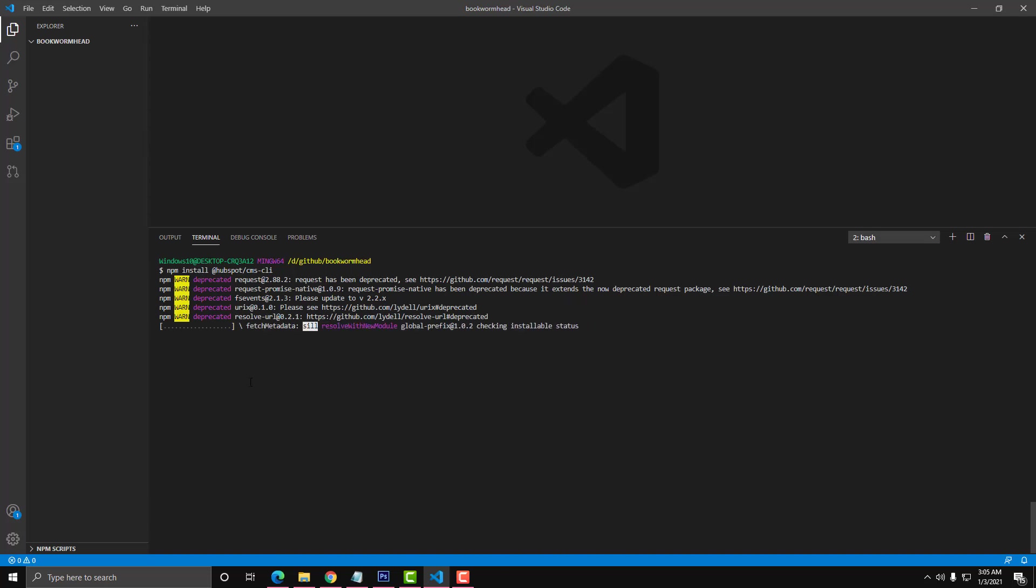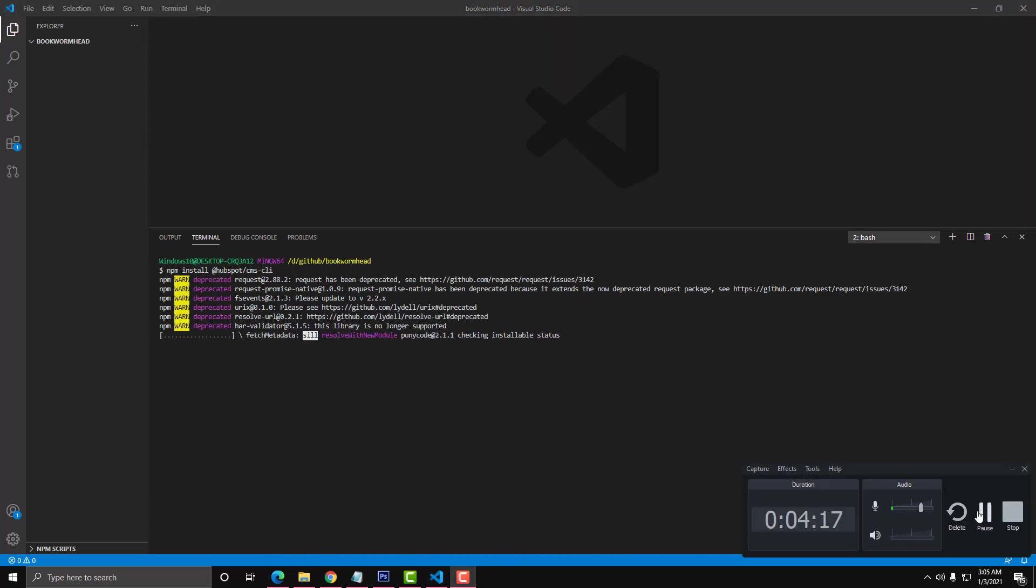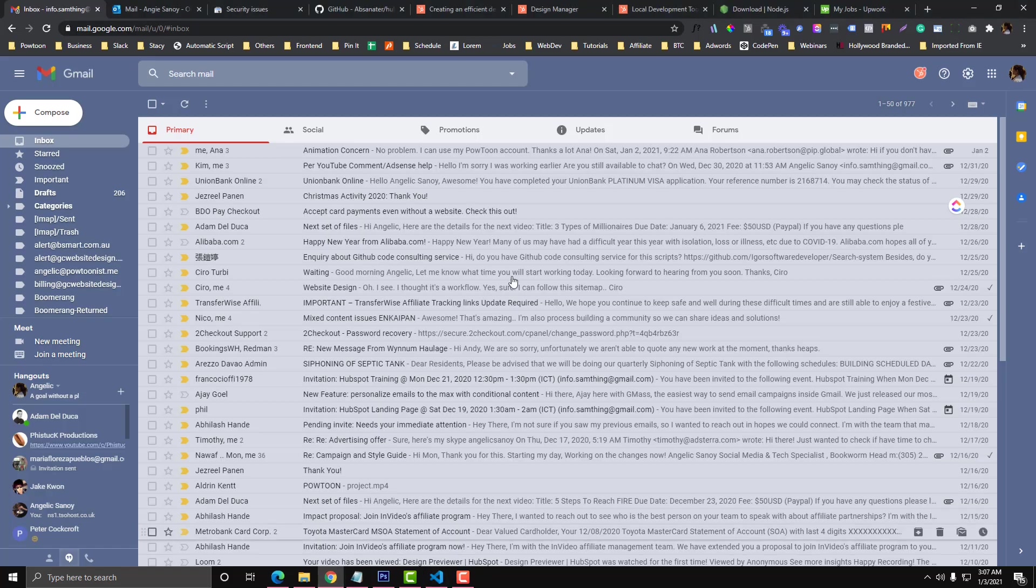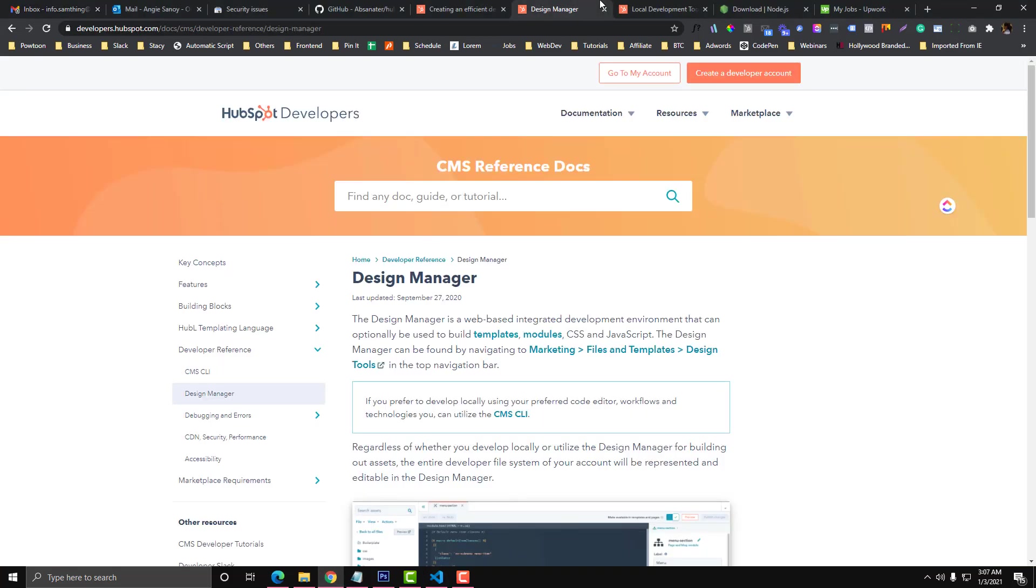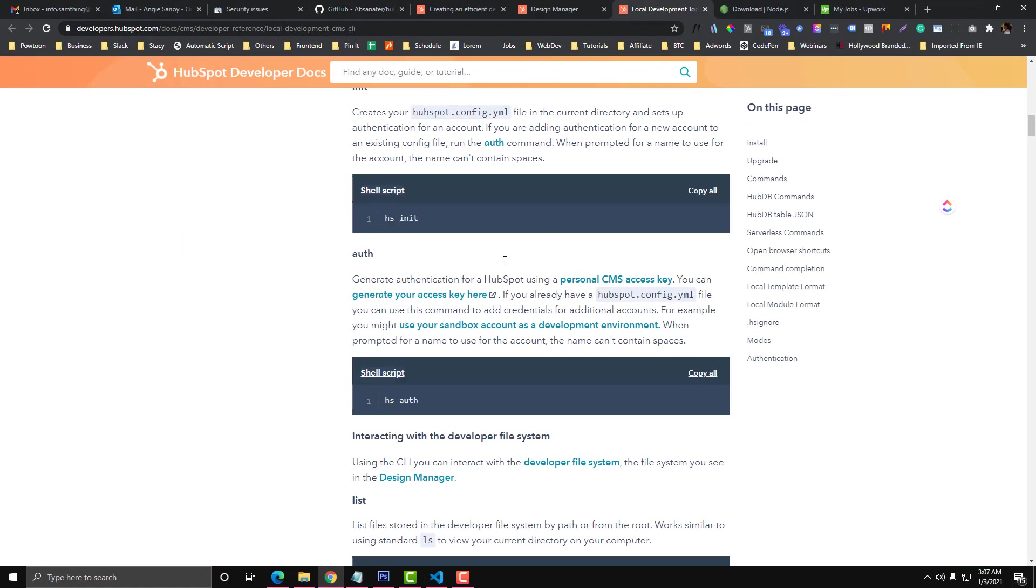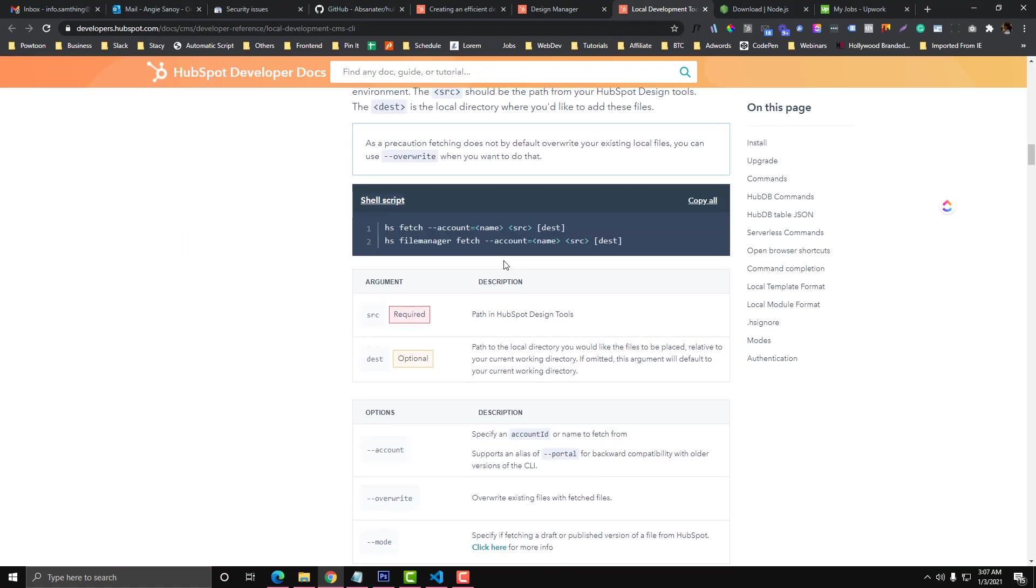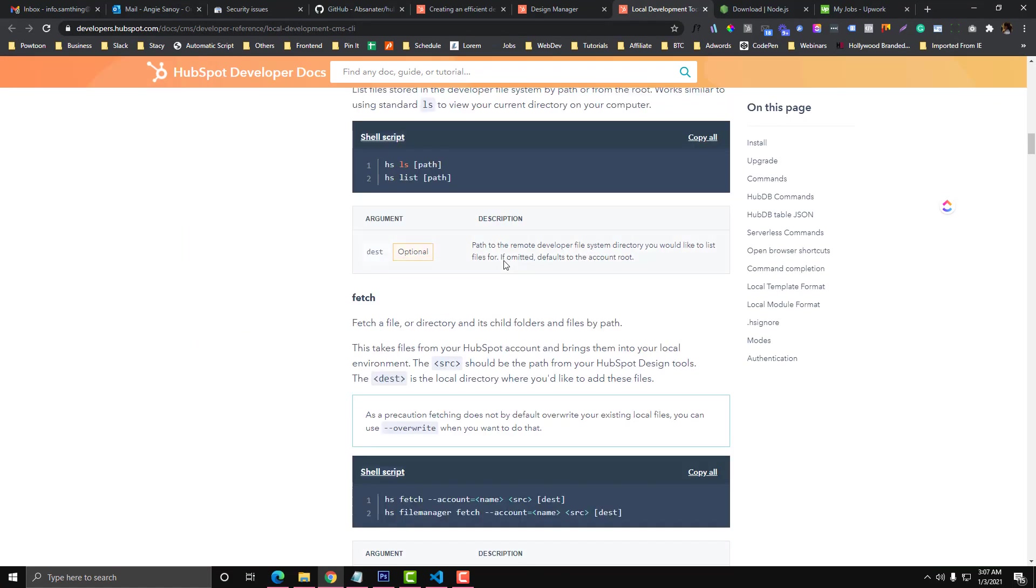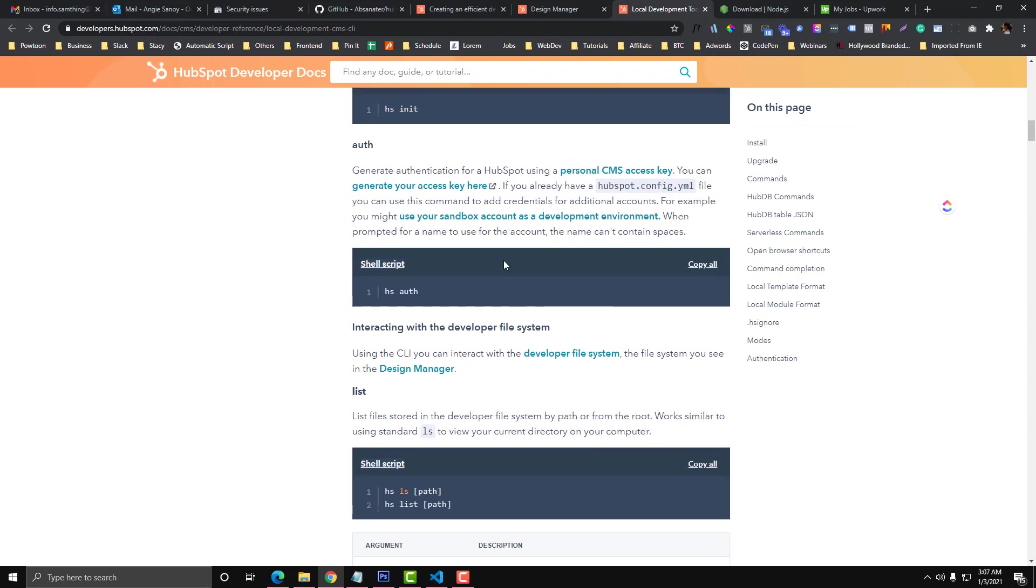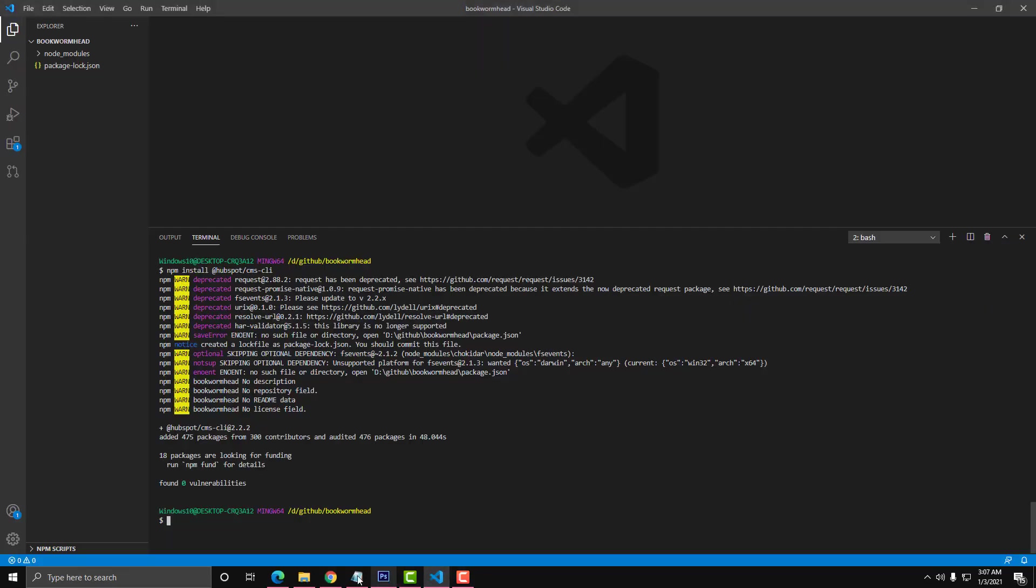Once the installation is completed, you will see this part: node_modules and then the package.json. Now we will authenticate our HubSpot. We can also create a manual YML. They have a tutorial for that, but there's also a command line that you can use that will let HubSpot generate that YML for you.